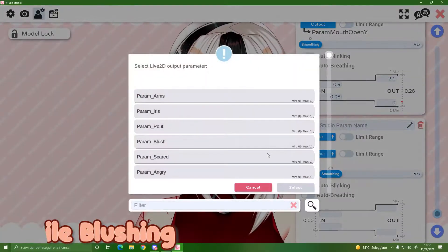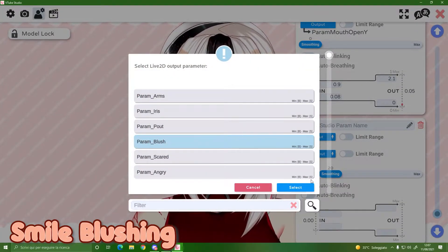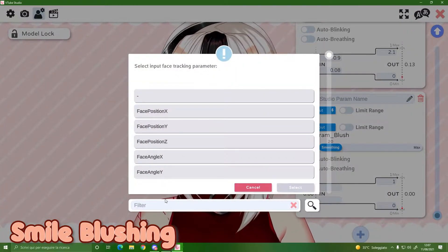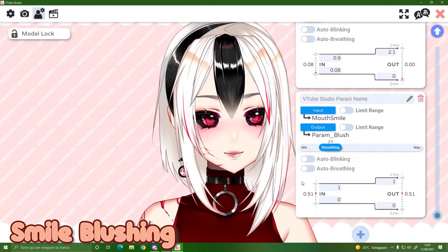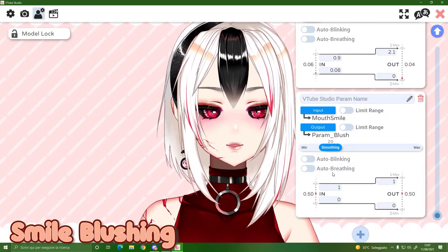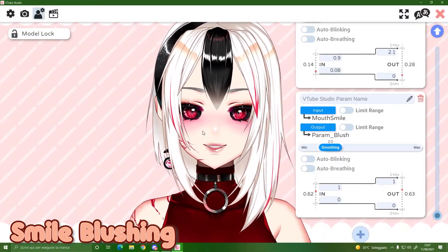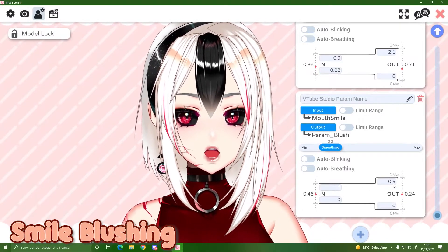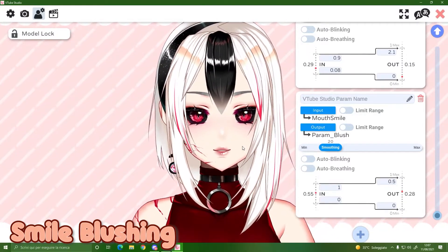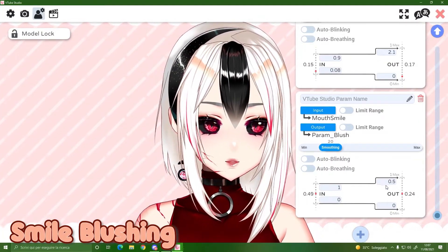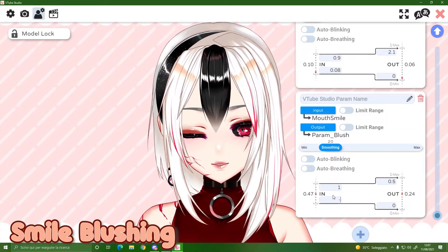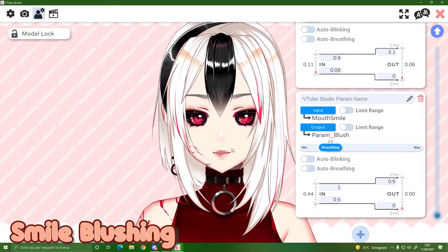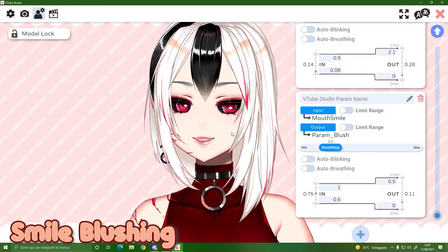Here's a nice extra tip that's not technical but it's something cool you can do. Search for 'Smile' and then 'Blush' — what this does is make your model blush when you smile, which is very cute. I think the default is too much blush, so I decrease this value. With your normal face you have no blush, but when you smile — blush! Isn't that cute?